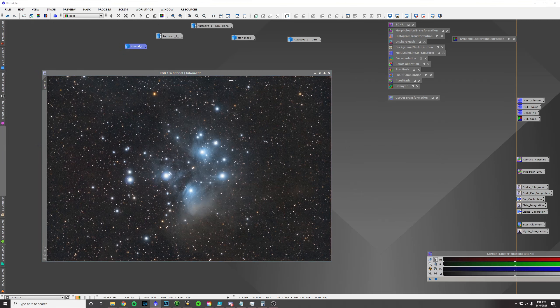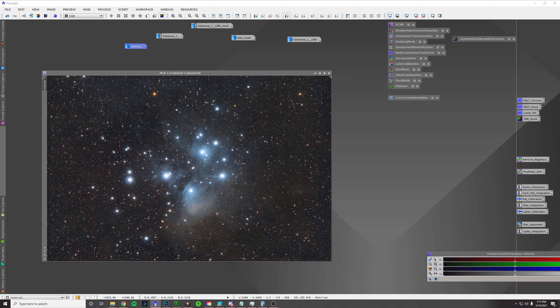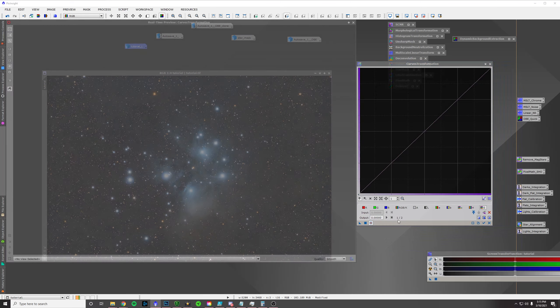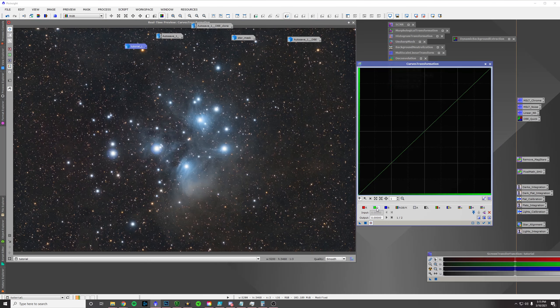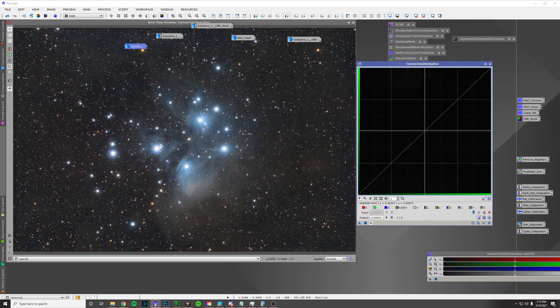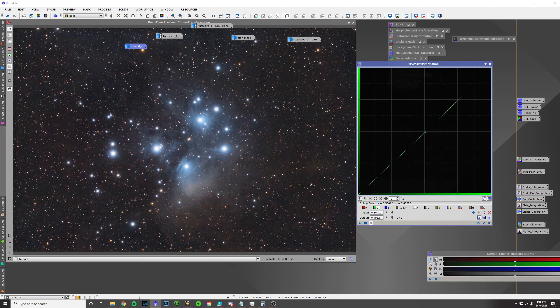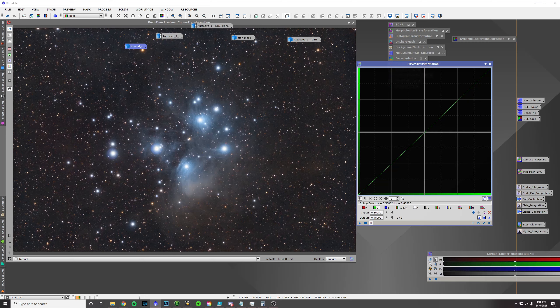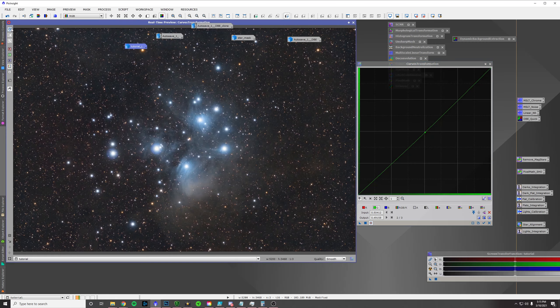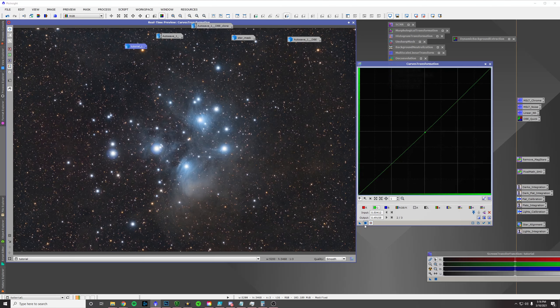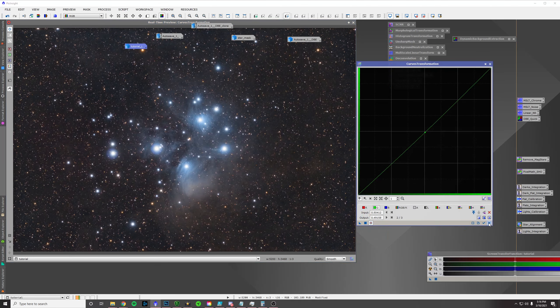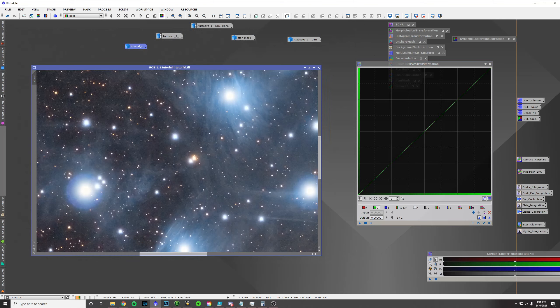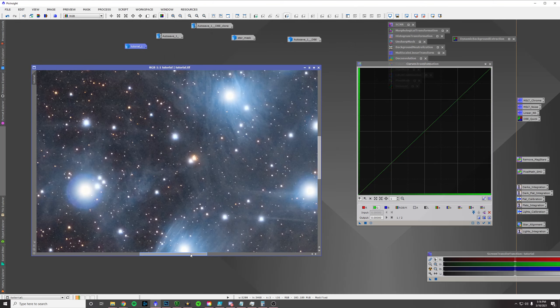And I'm still seeing a little bit of greenness to this. So, I'm going to come into Curves Transformation, open this up, click on my green channel, and just barely pull this back. It's not much, but... I'm going to go with that. And then...